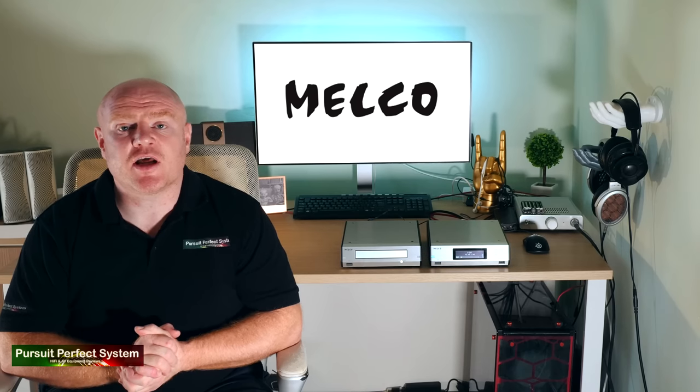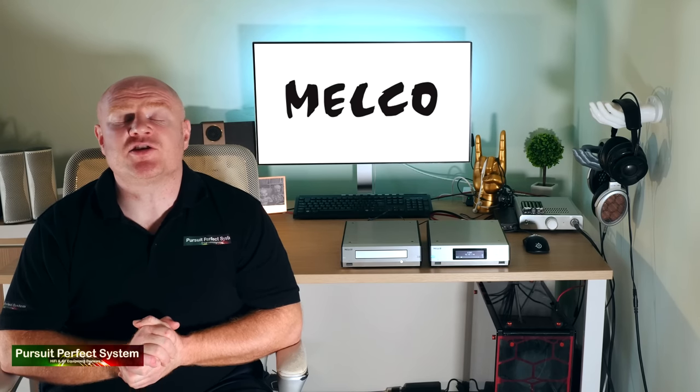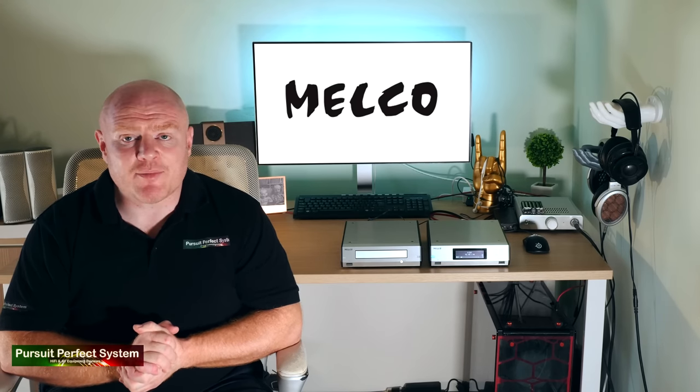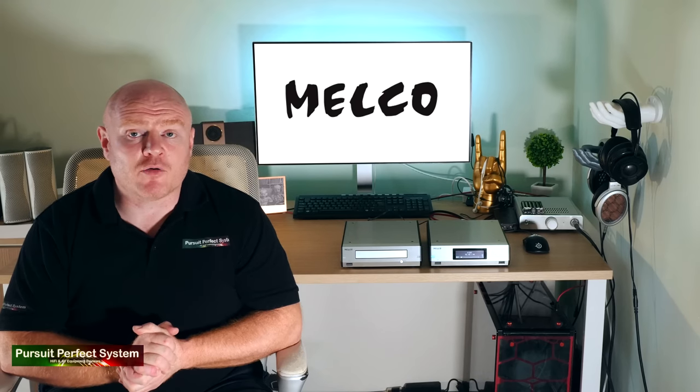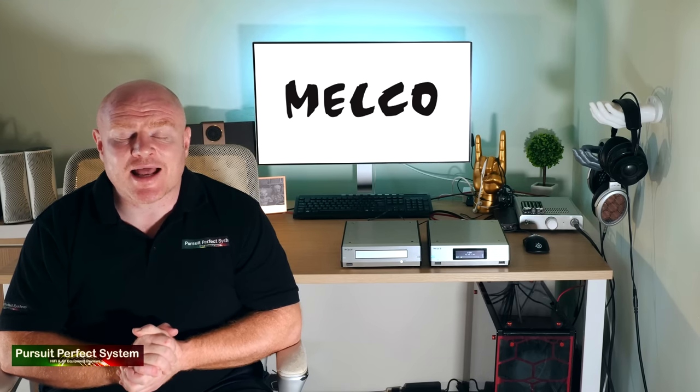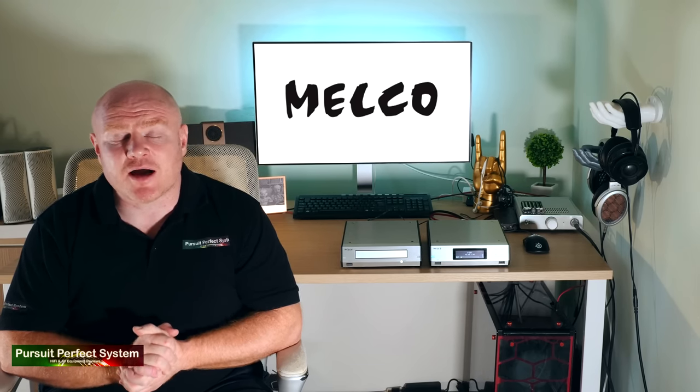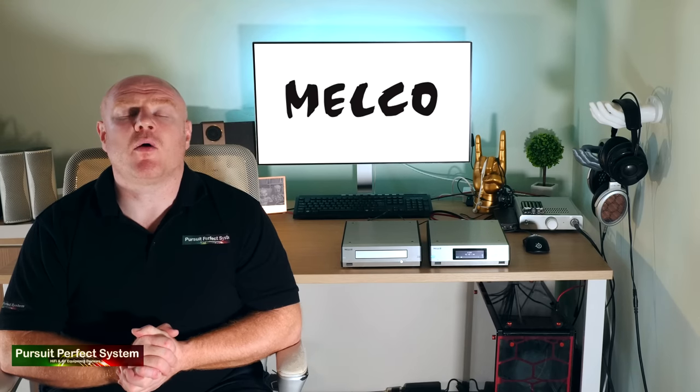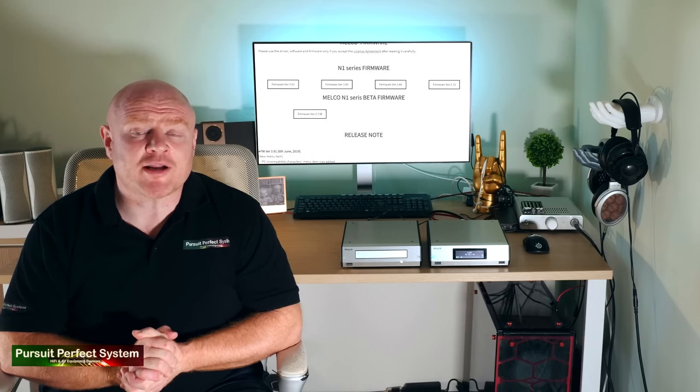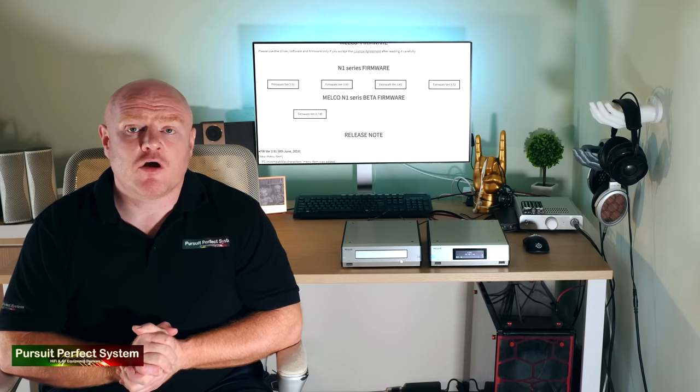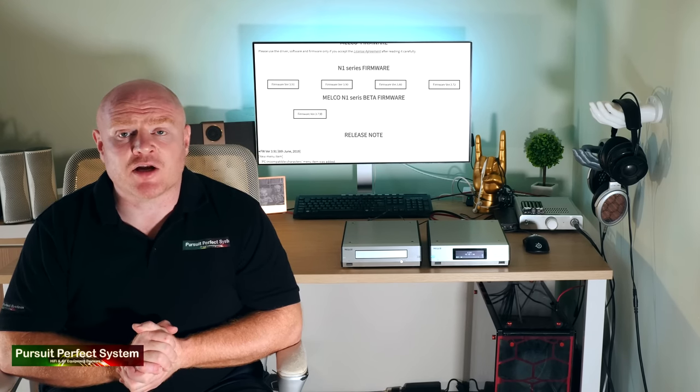There are some pretty significant specification changes coming for the Melco range and the N100, and that is where the intelligent part of the name comes from. Melco are committed to providing their customers with the best user experience. And this is evident with the amount of firmware updates that have already been released for the N100.